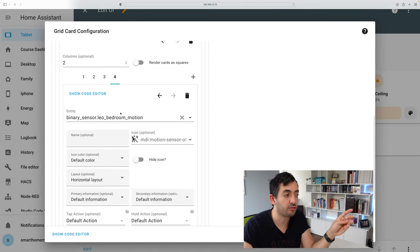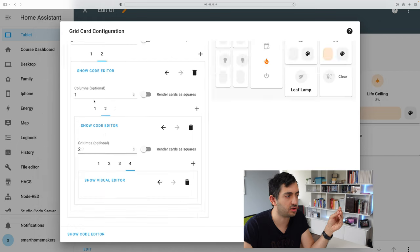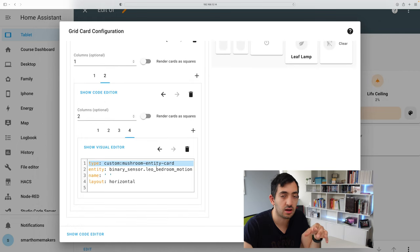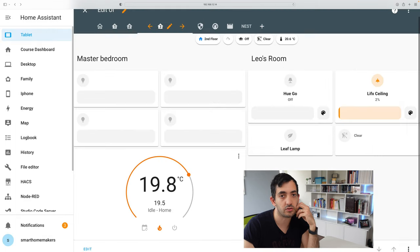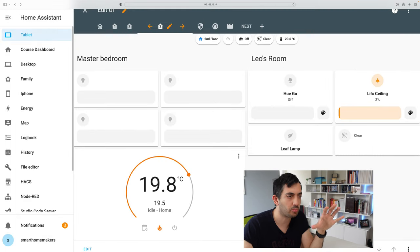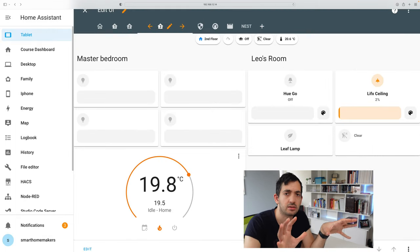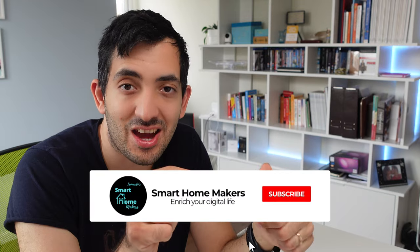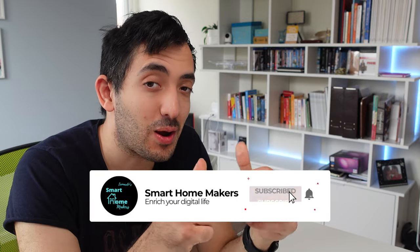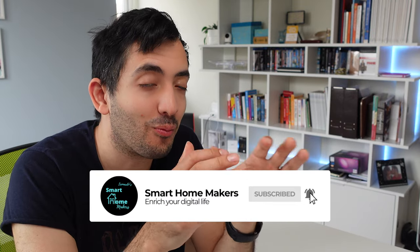And the fourth one, I'm actually using something a little bit different, the mushroom entity card, instead of using the light card I've been using for predominantly this whole dashboard. I would love you if you could smash that like button and subscribe to the channel for more dashboard designs like this one.